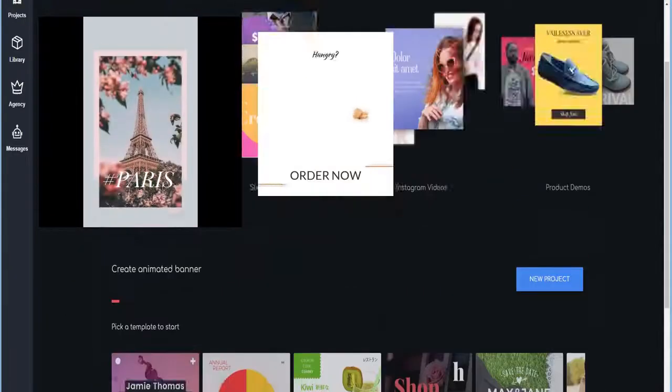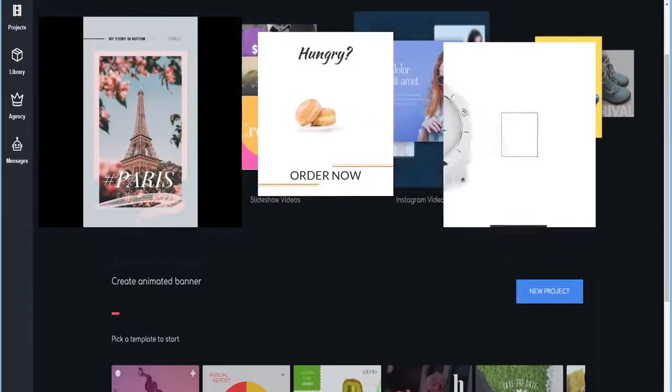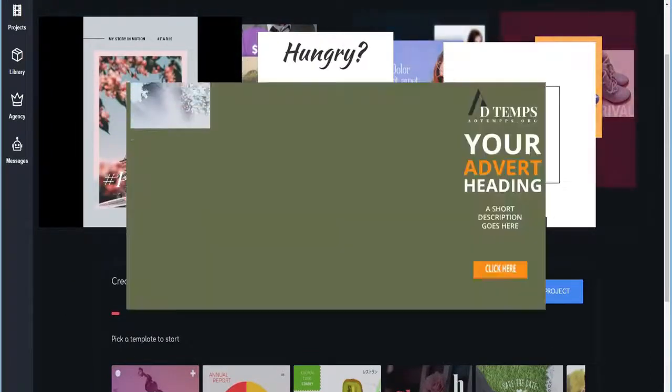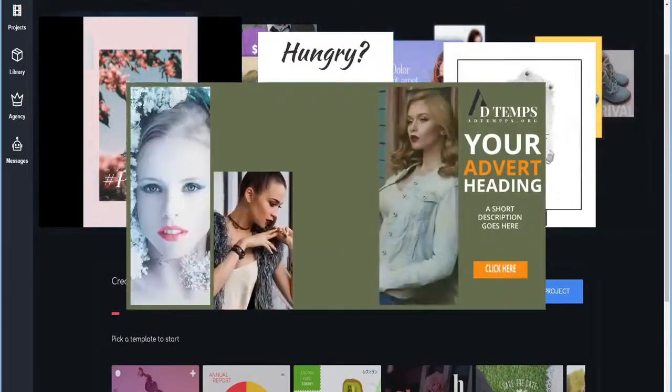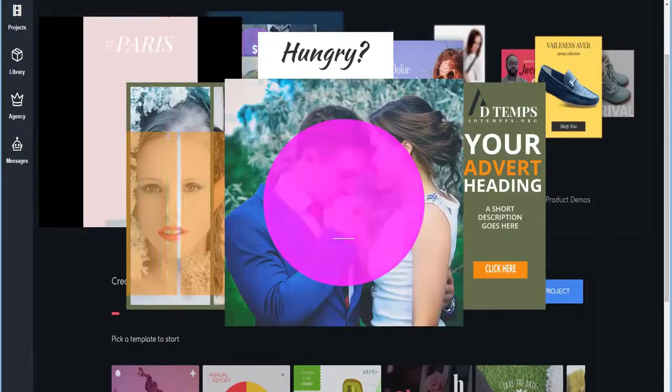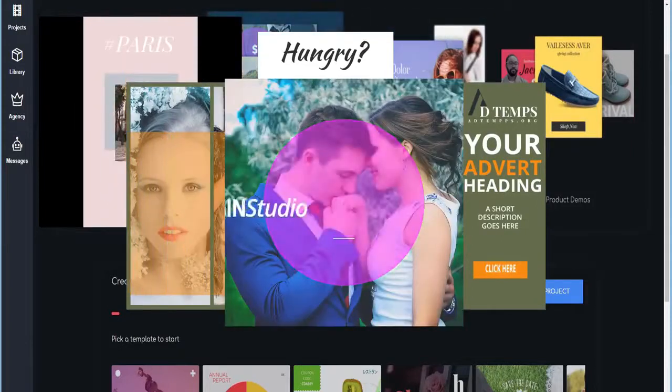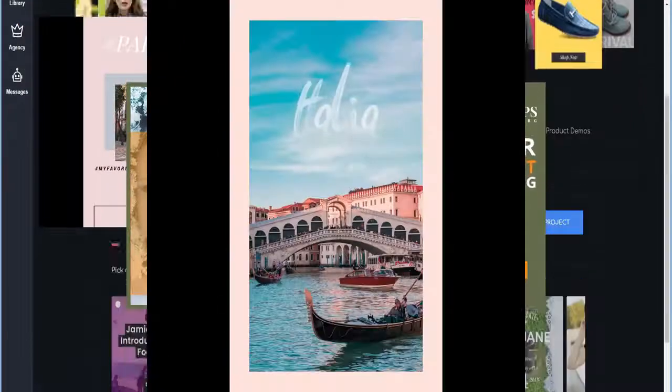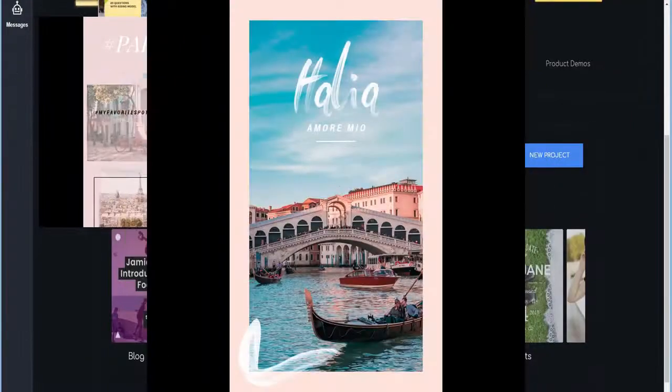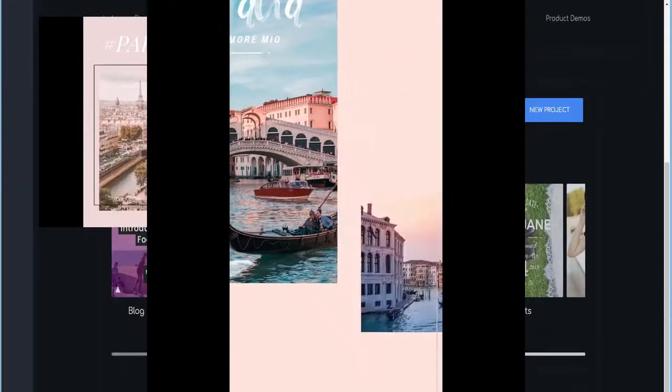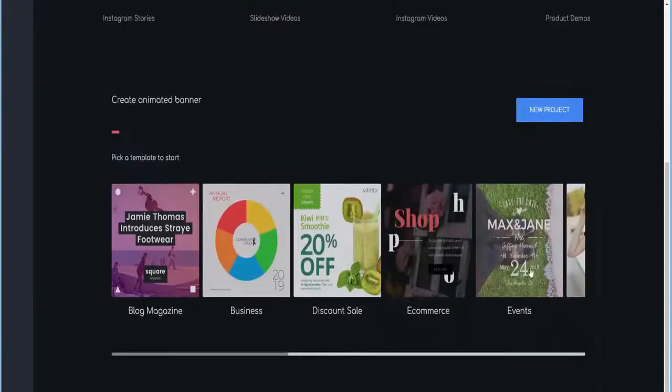Instagram, YouTube, and Facebook stories, slick slideshows, logo reveal videos, kinetic typography, product demos, and so much more.